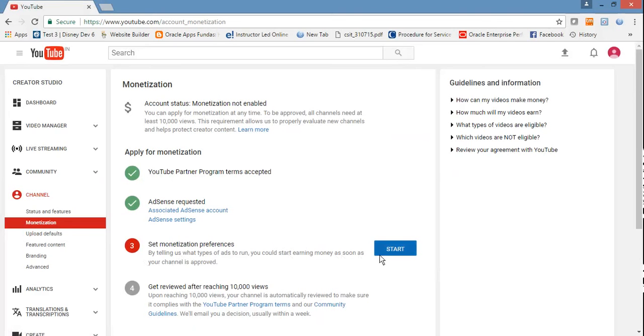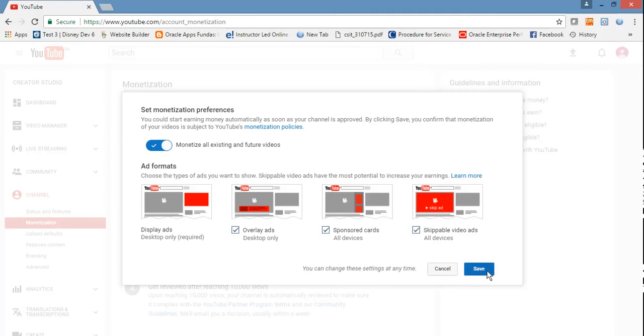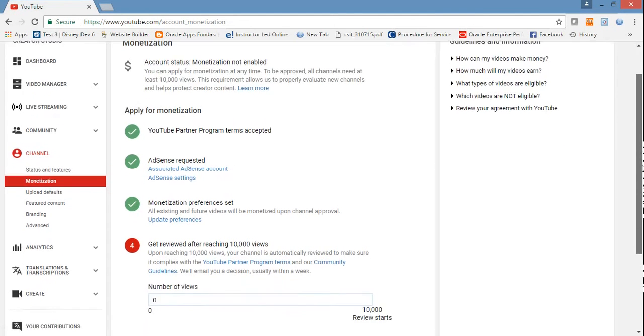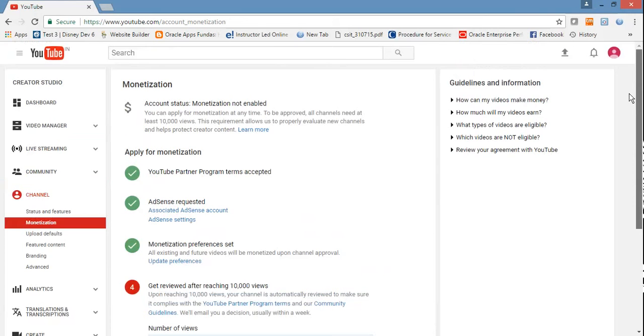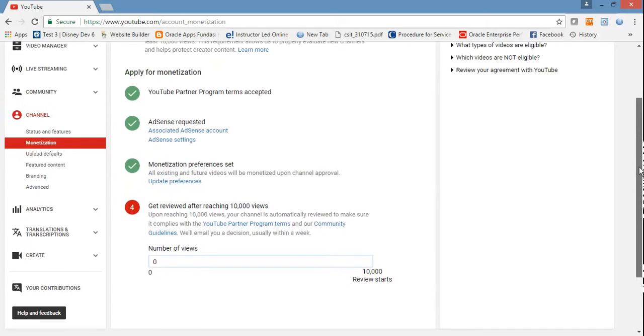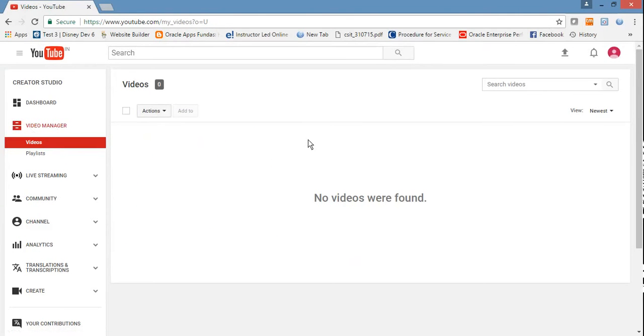Now set monetization preferences - overlays, sponsored cards, and all the ads that you want to display in your videos. Then click save. Now here if you see, Google have changed their policy and they will not allow monetization unless your channel has 10,000 visits. After 10,000, Google will review whether you're following the agreement, and after that it will allow ads to run on your videos. So now it's done.